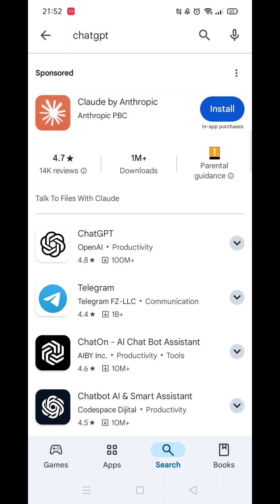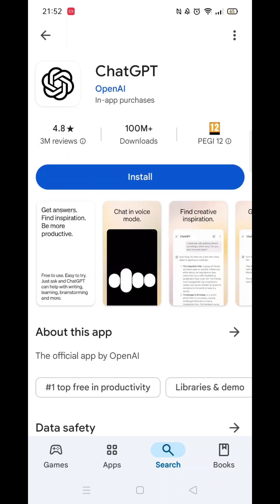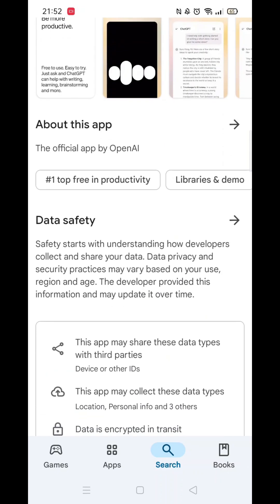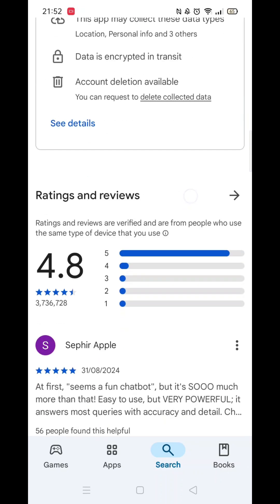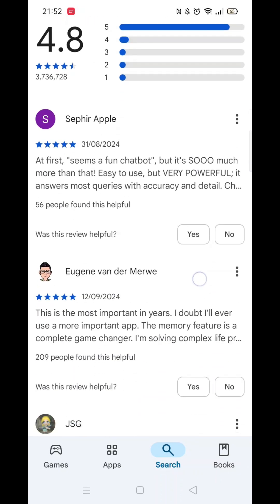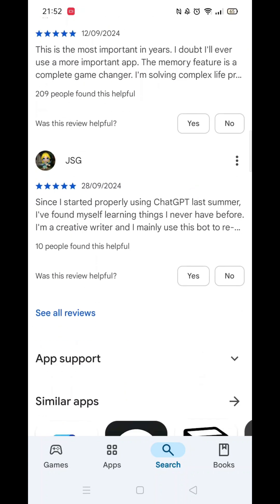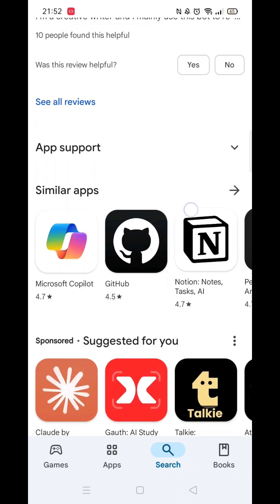From the search results, click on the ChatGPT app and the app's page will open up. If you scroll down, you will see general information about the app, as well as genuine customer reviews and ratings.